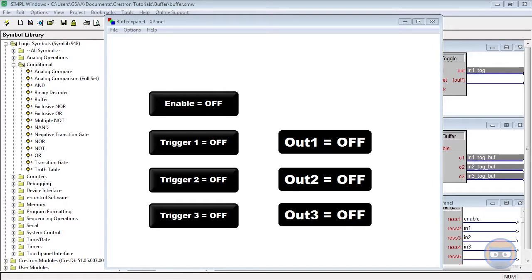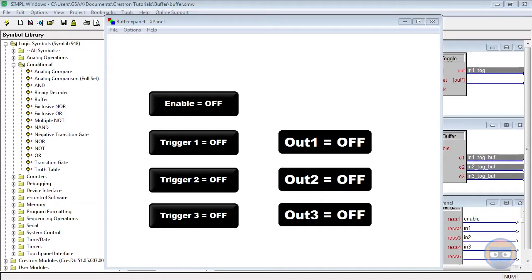You could have your page logic set up so that when one Blu-ray player is selected, the button presses for play, pause, stop, and rewind go to the first Blu-ray player. Then when the second Blu-ray player is selected, the play, pause, stop, and rewind buttons only get forwarded to that second Blu-ray player.